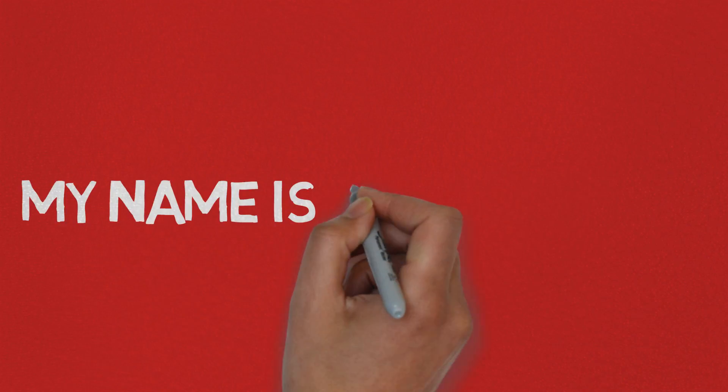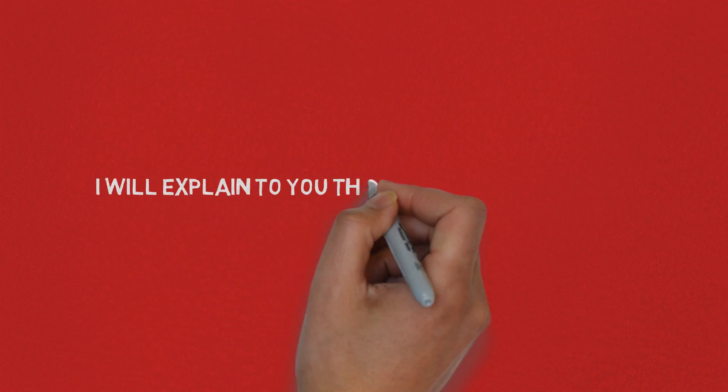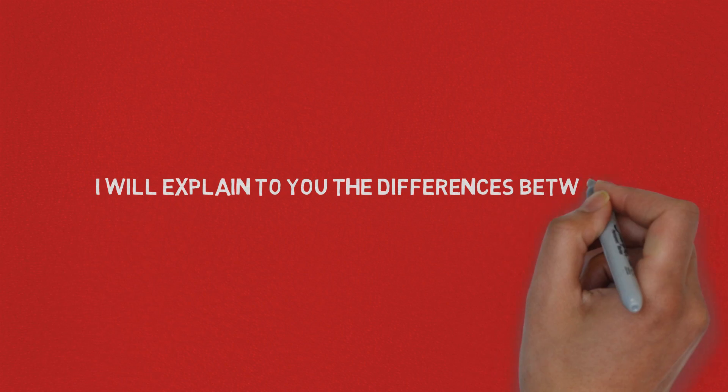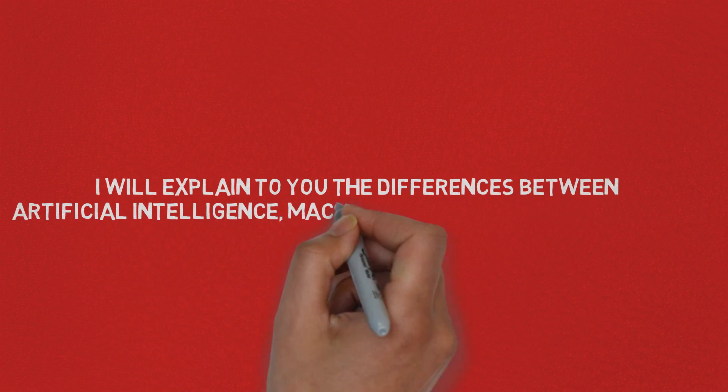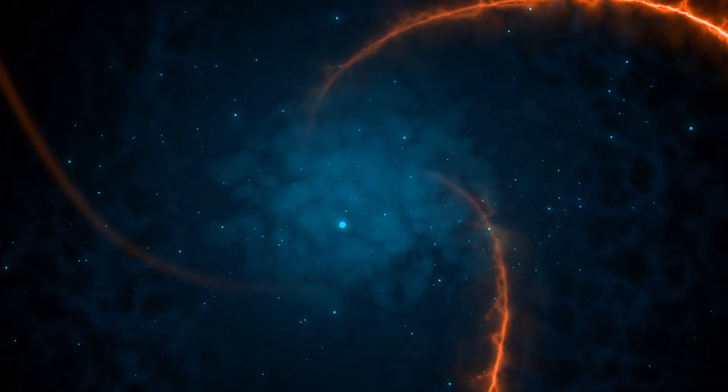What's up guys, my name is Selim Shaimi and in this video I will explain to you the differences between artificial intelligence, machine learning and deep learning.